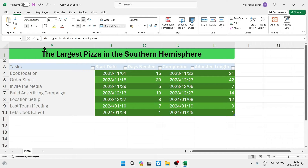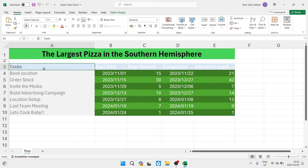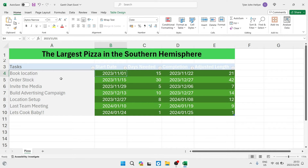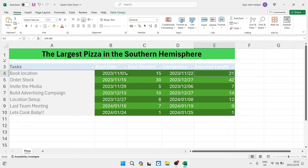The first thing we want to do is set up our actual table. We want to have a heading — this can be whatever you are needing to gather data for. On the left hand side you can see the tasks, such as booking a location, ordering stock, and so forth for the task of making the largest pizza in the Southern Hemisphere. We'll then have start dates for each task and completion dates. There are 21 days difference, and that is the adjusted length column — but the days actually needed to complete this task is 15 days.